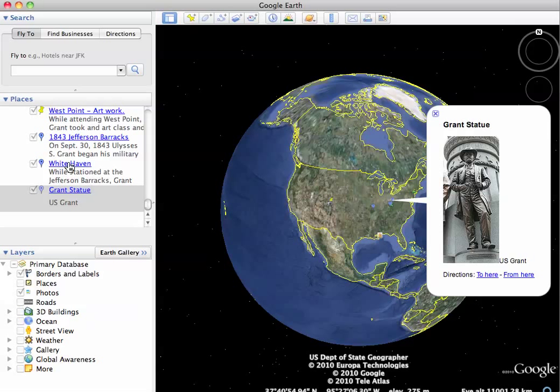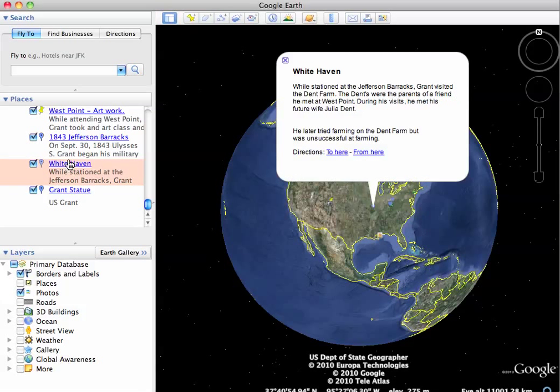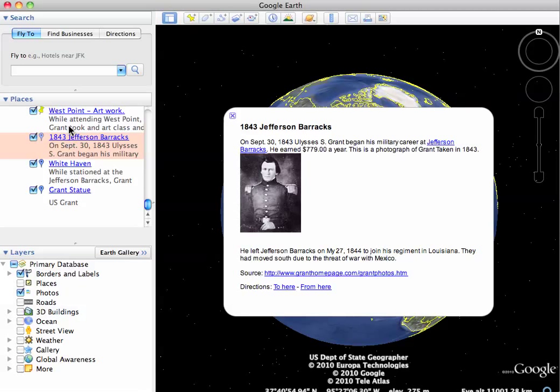So if I click on this, now I have that in mind. If I go to Whitehaven, it'll show me that. Jefferson Barracks.